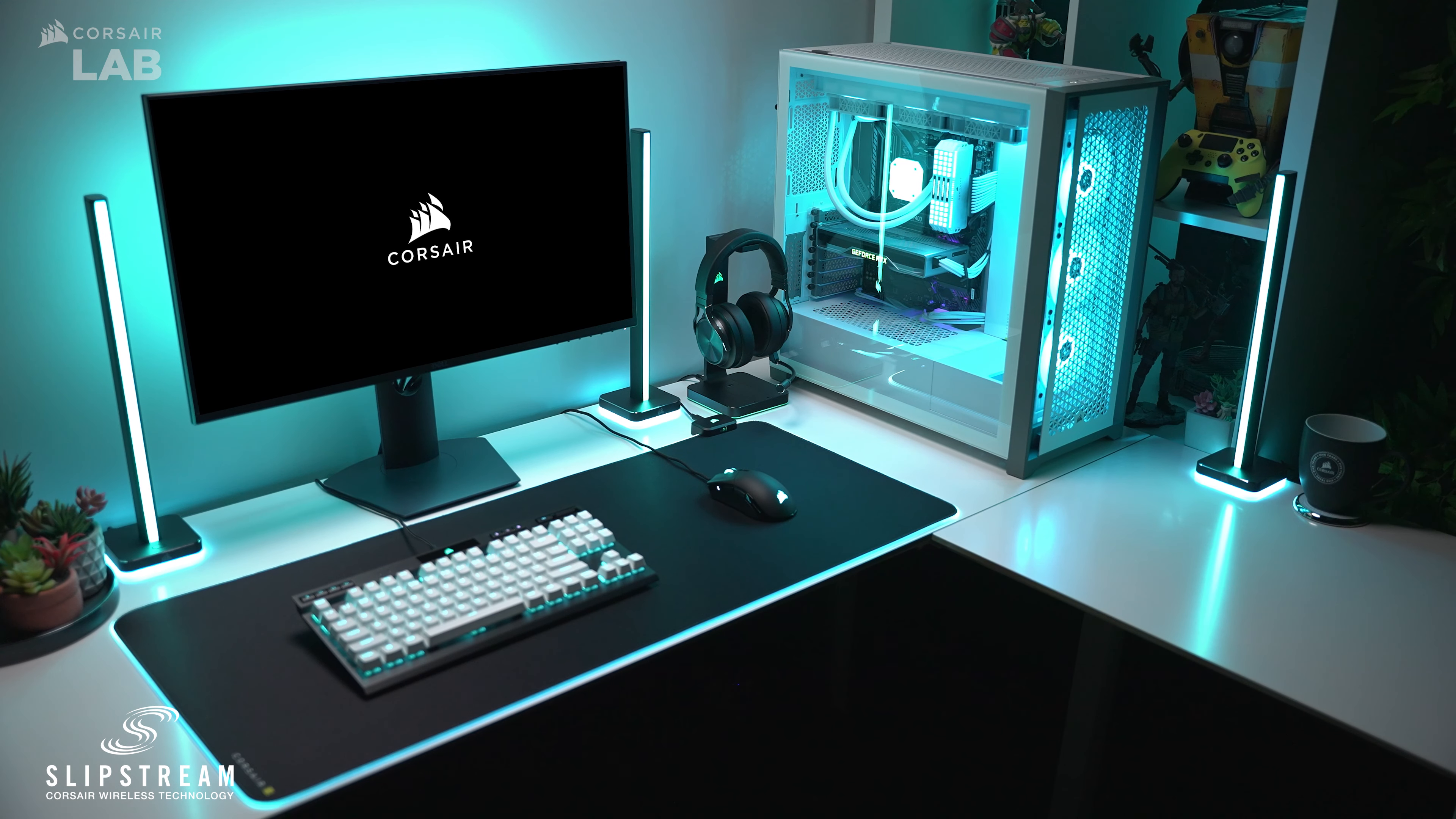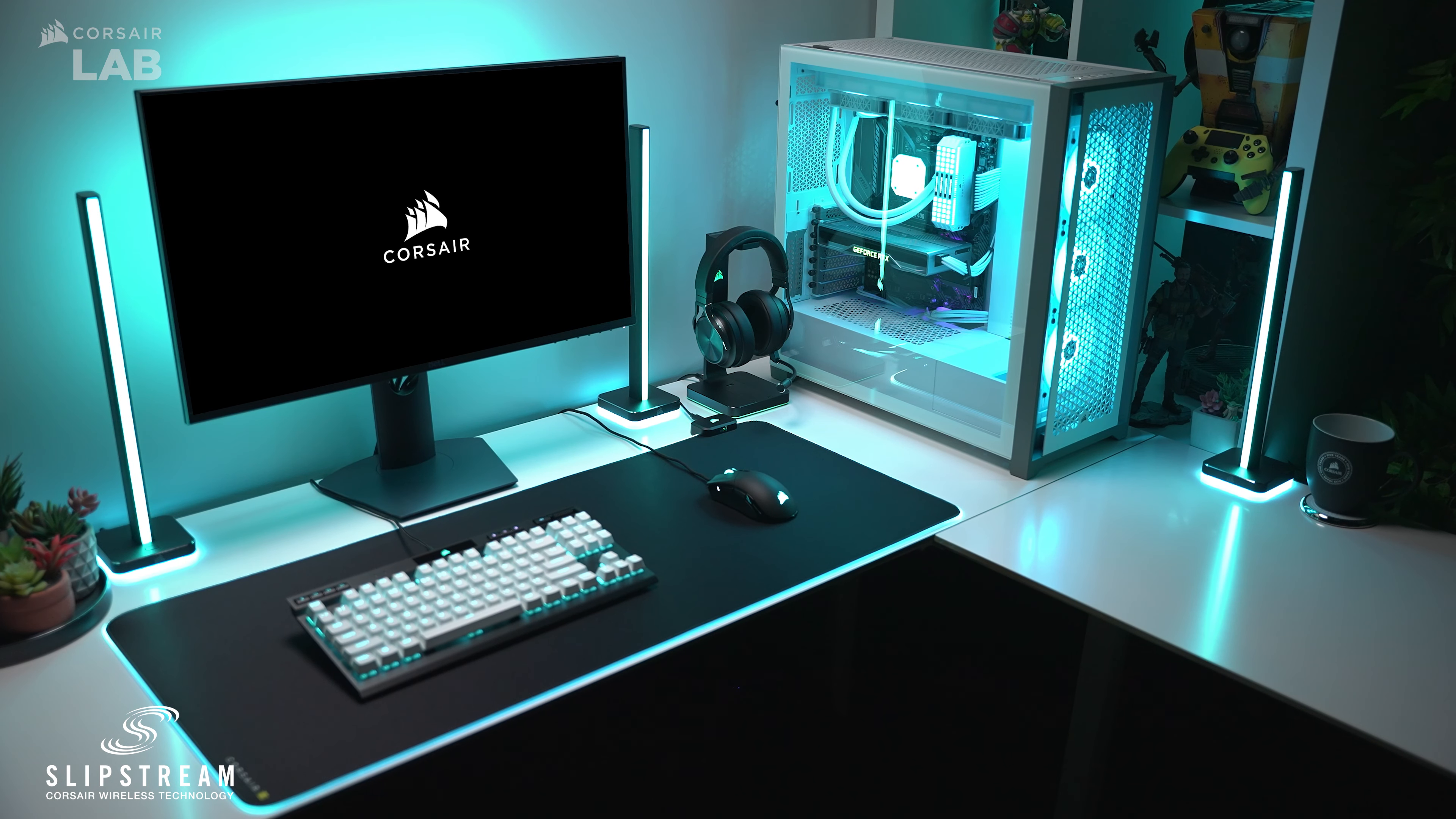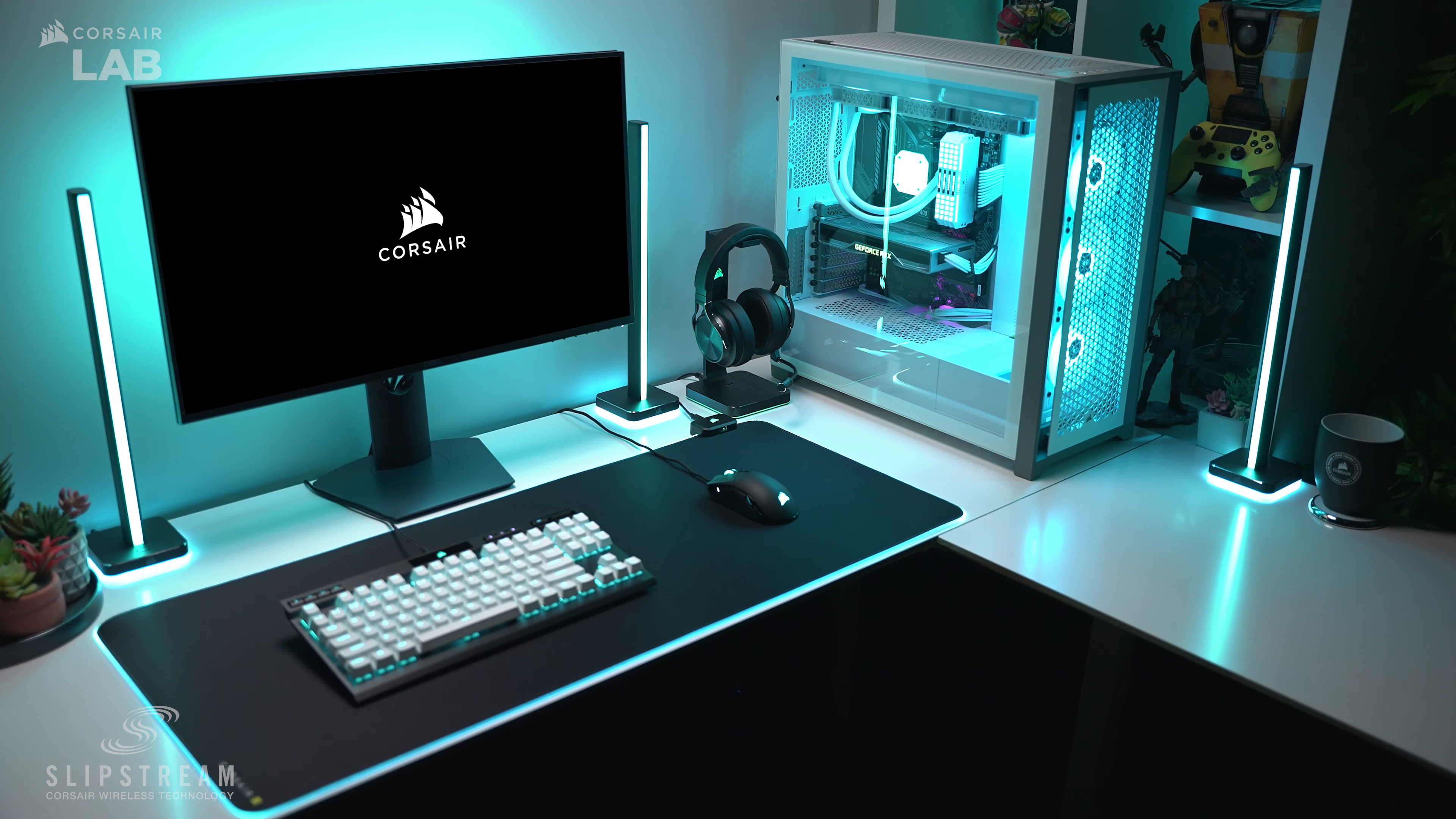And that's it! Slipstream Corsair Wireless Technology and Slipstream Multipoint Mode give you even more options to connect your favorite gaming gear. To learn more about setting up your devices with Corsair iQ, be sure to check out our other tutorial videos. Thanks for watching!